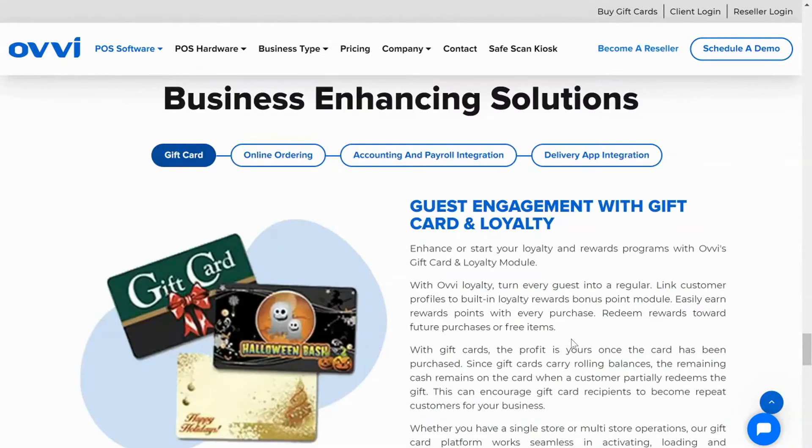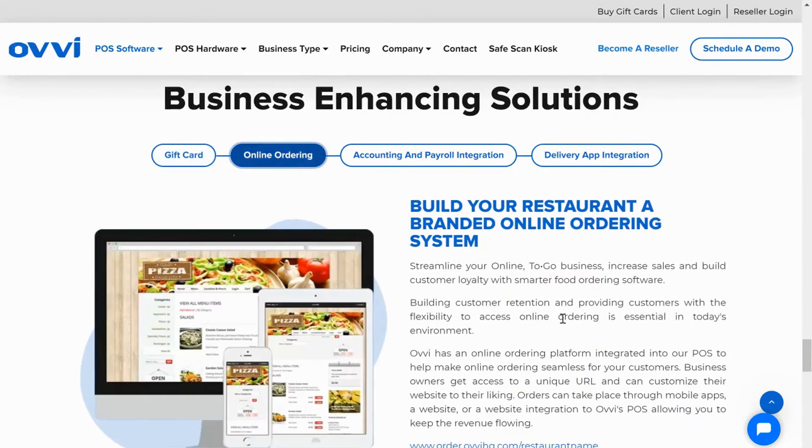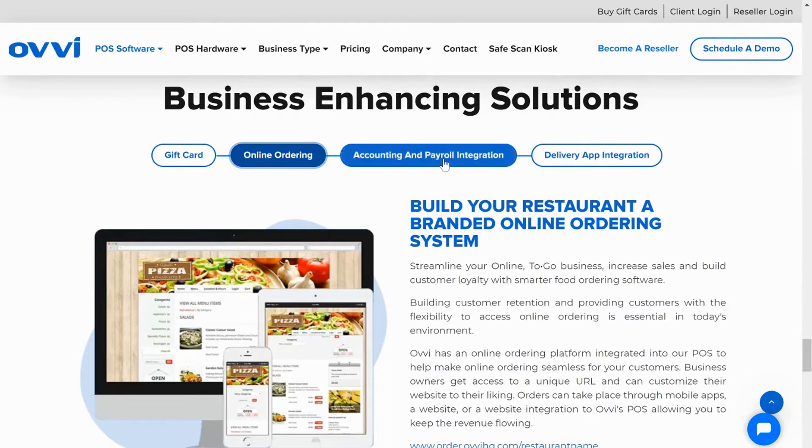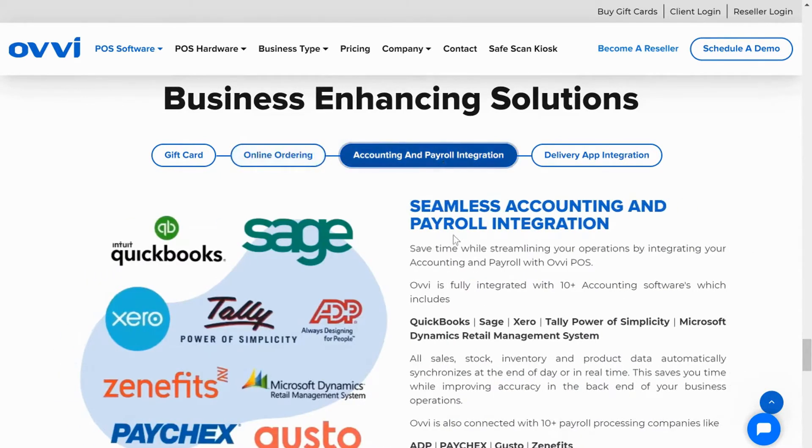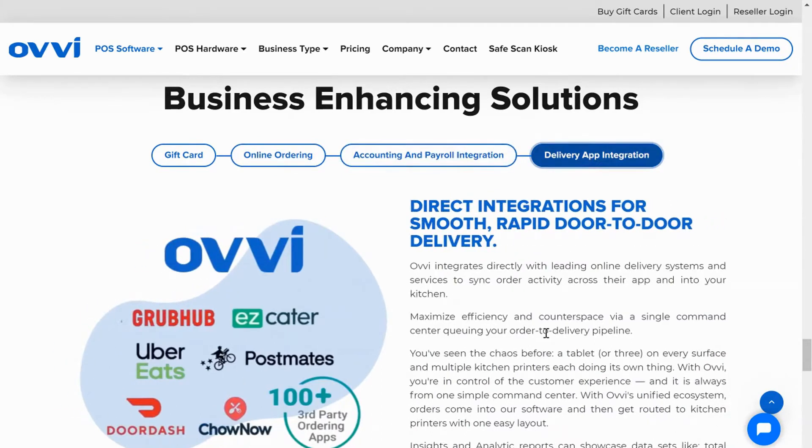Our software also integrates with some cool ancillary products and services like gift card processing, our own fully integrated online ordering platform, direct integration with over 20 accounting and payroll companies, and delivery app integrations.